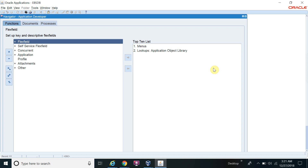Once you link your value set, it will pop up in the LOV — the list of values — for the supplier. For that particular entity, it will display all the supplier details. This is just one example. We have different types of value sets: independent, dependent, table, special, etc. So let's start.